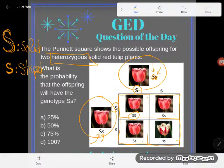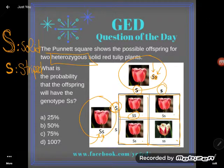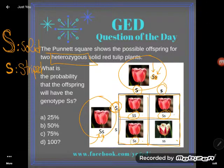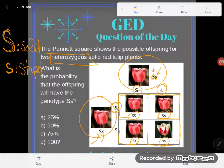So what are the possibilities? It's possible that they each give a big S and they end up with a tulip that has a genotype of capital S, capital S. Or this parent could give a little s and this one could give a big S, and the tulip could end up with a genotype of big S, little s. The genotypes are not the picture of the plant — the genotypes are this little symbolic allele pair that we use to represent a gene.